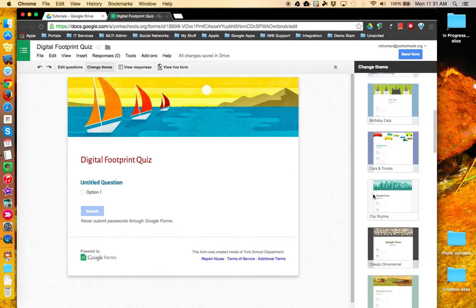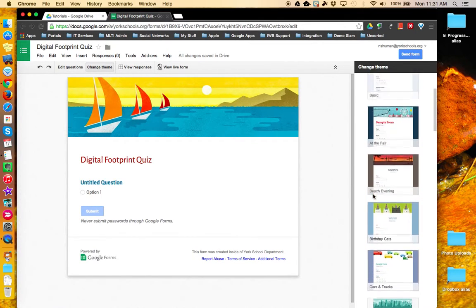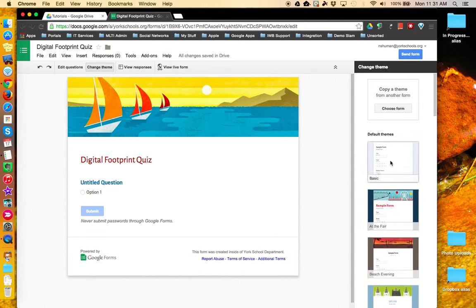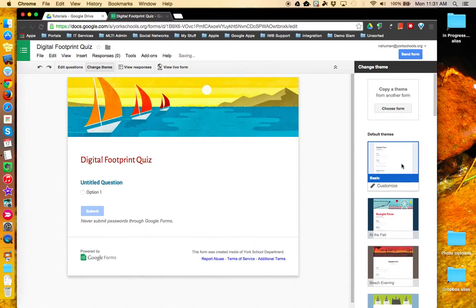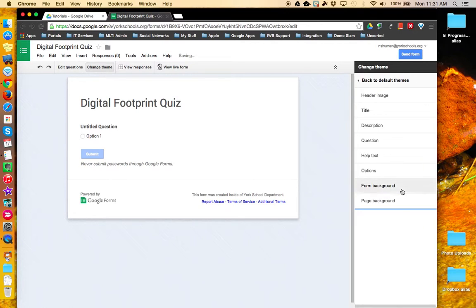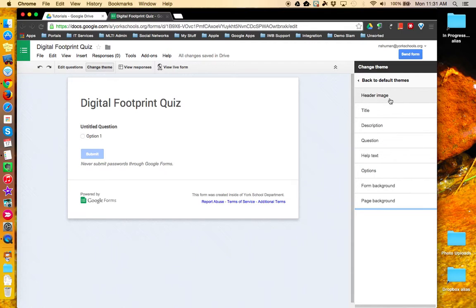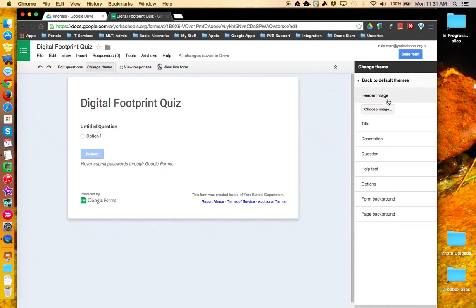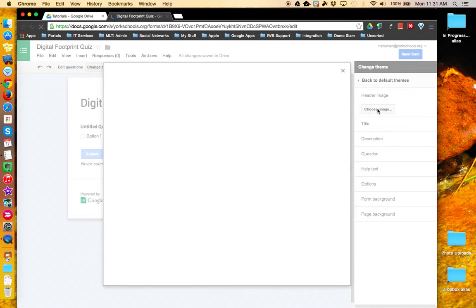If you find one that's close to what you want but not quite, click the customize box underneath the theme and access additional customization options. For example, I'm going to click on header image and choose image.